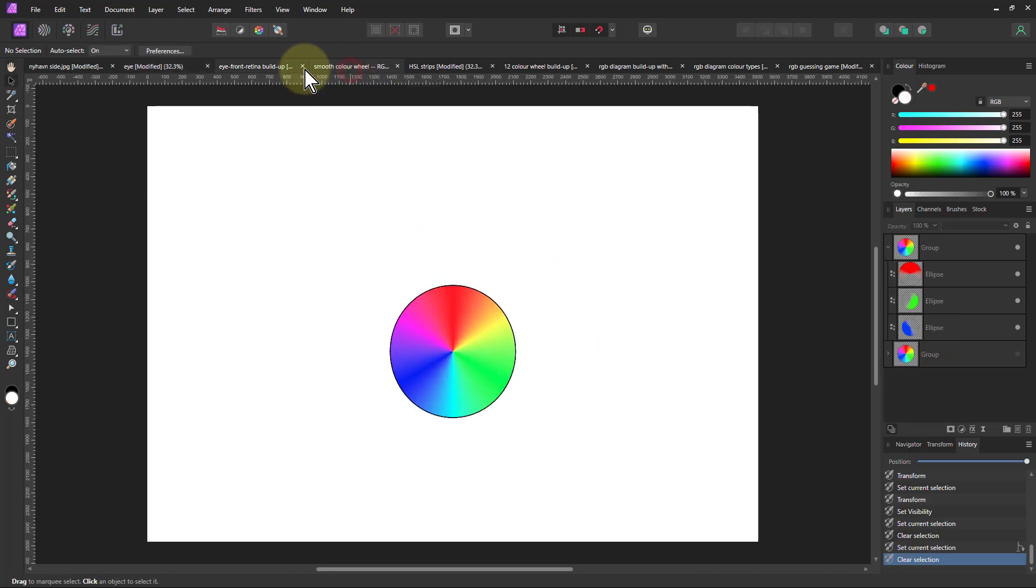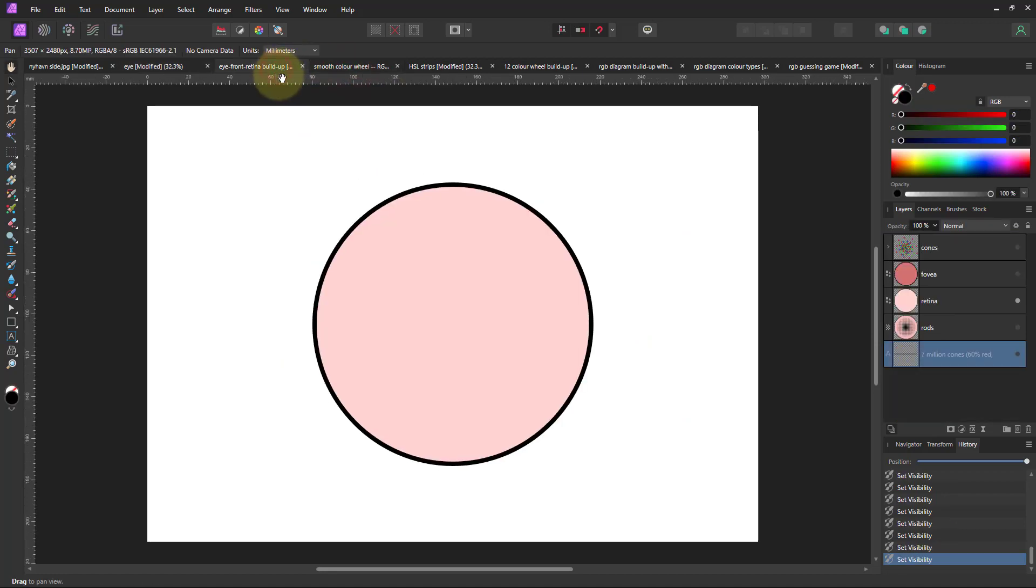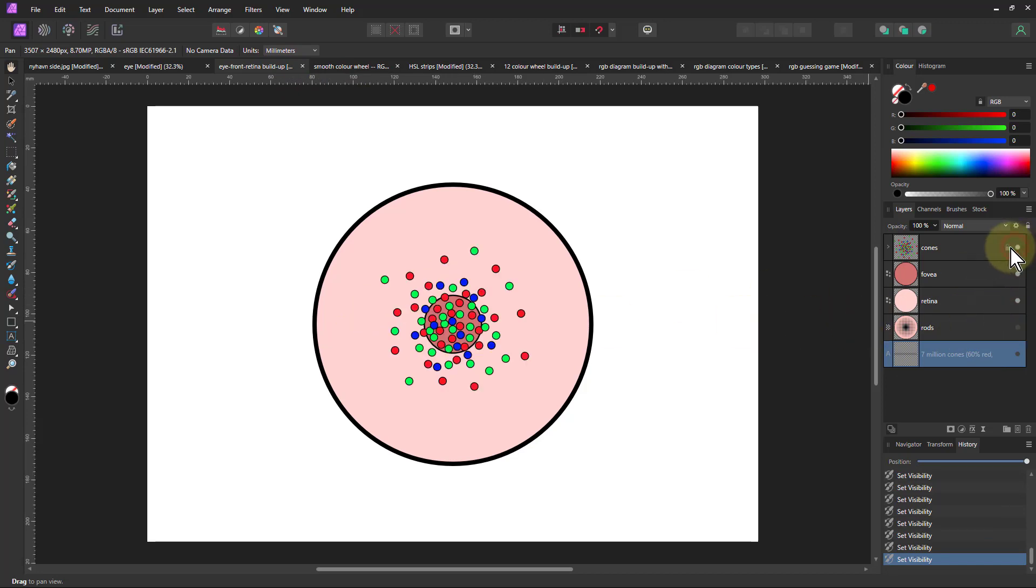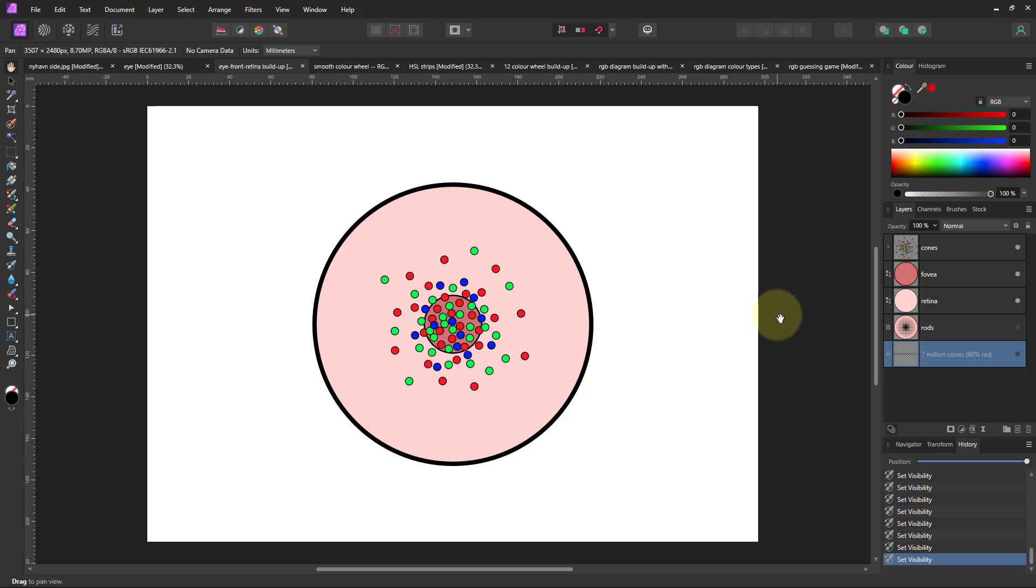So then if we go to the retina here, the fovea is a bit like this in the middle. And then there are cells, which are part of the sensing system, which are red, green, and blue, or thereabouts. It's not exactly red, green, and blue, but for all intents and purposes, that is what we're getting here.